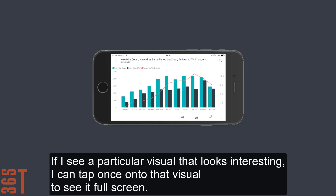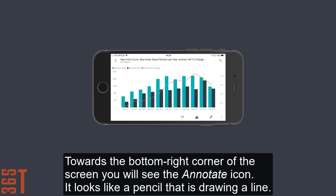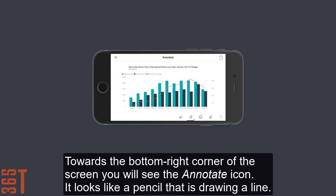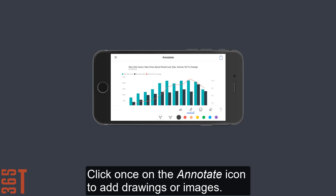If I see a particular visual that looks interesting, I can tap once onto that visual to see it full screen. Towards the bottom right corner of the screen, you will see the annotate icon. It looks like a pencil that's drawing a line. Click once on the annotate icon to add drawings or images.